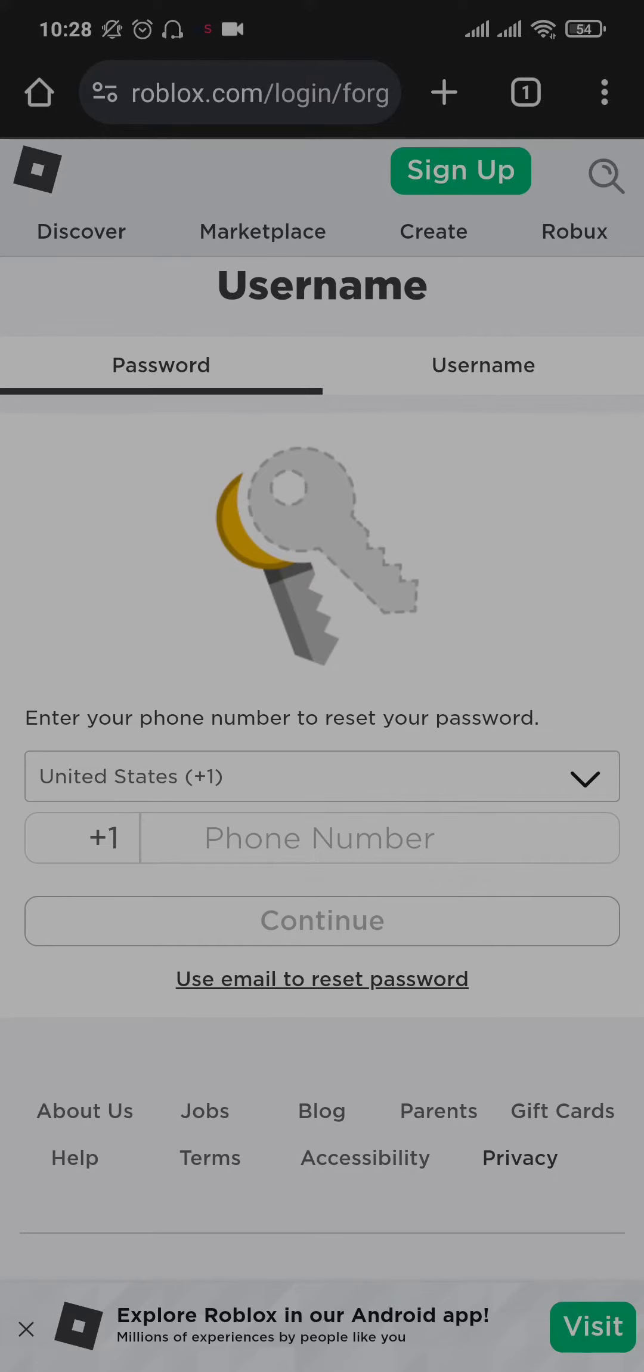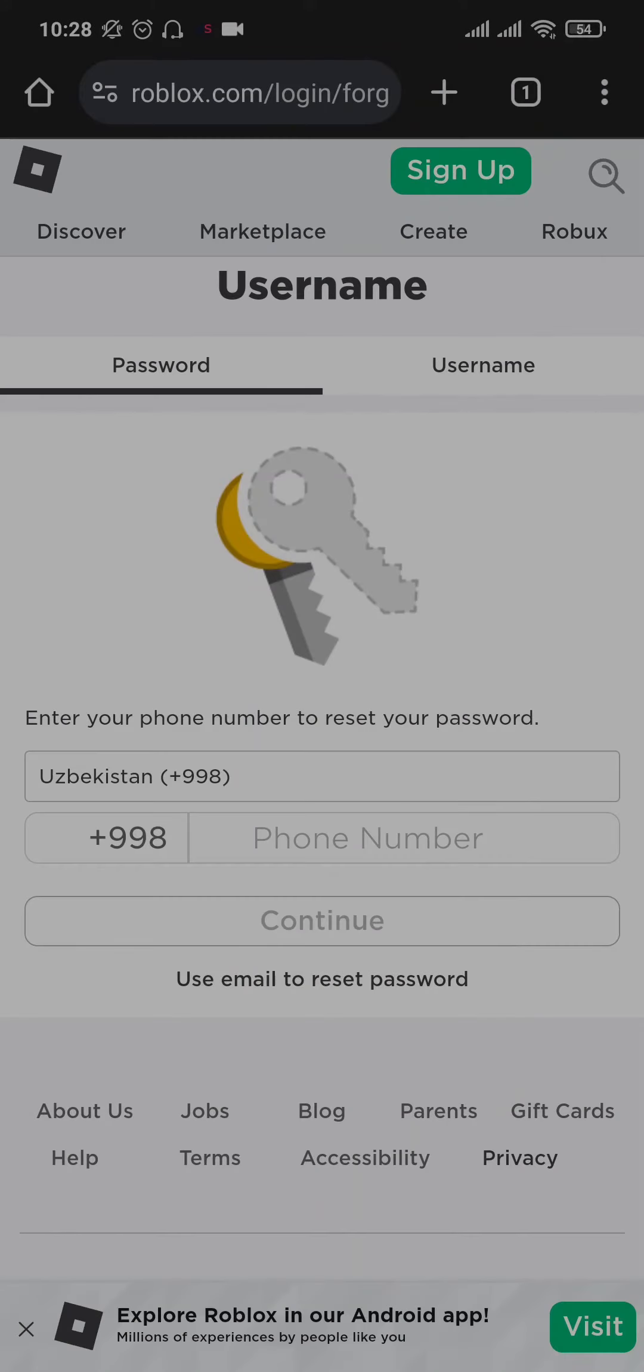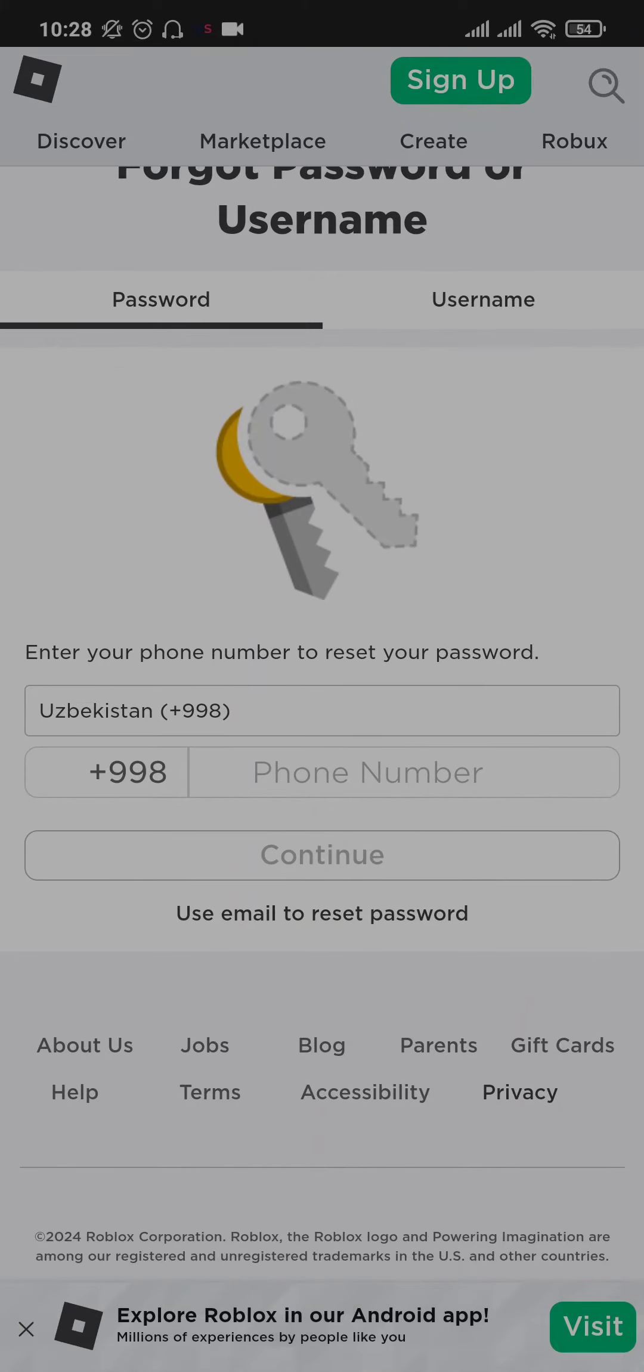Once you do, you will be able to select your country code and then you'll be able to type in your phone number. So just select your country code, type in your phone number, and then tap on continue.